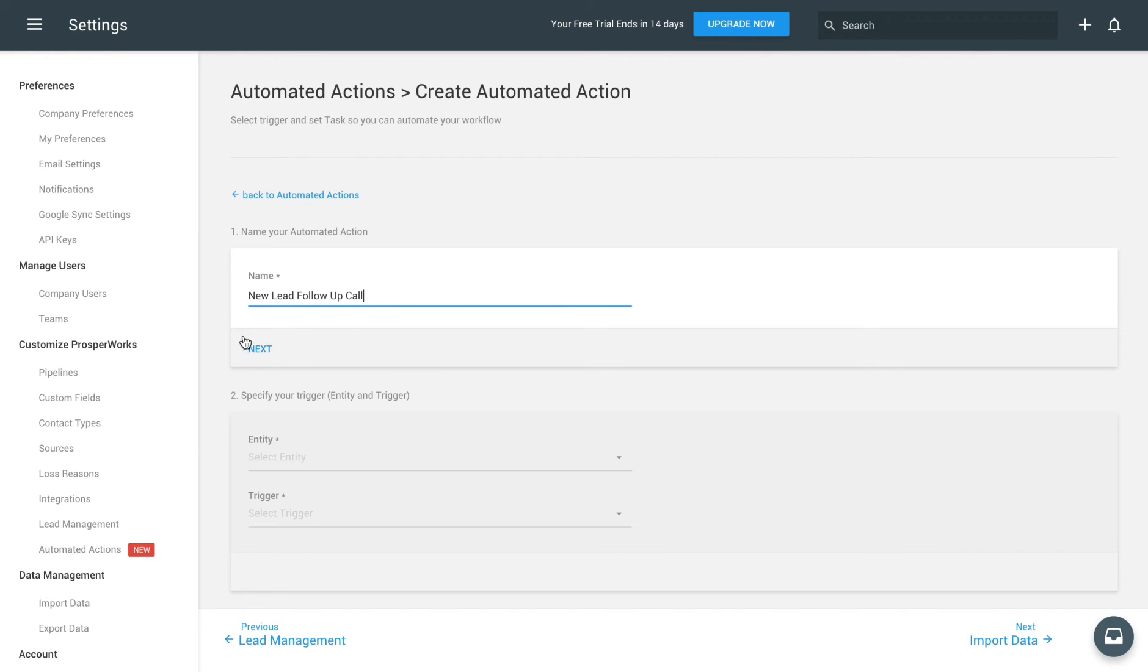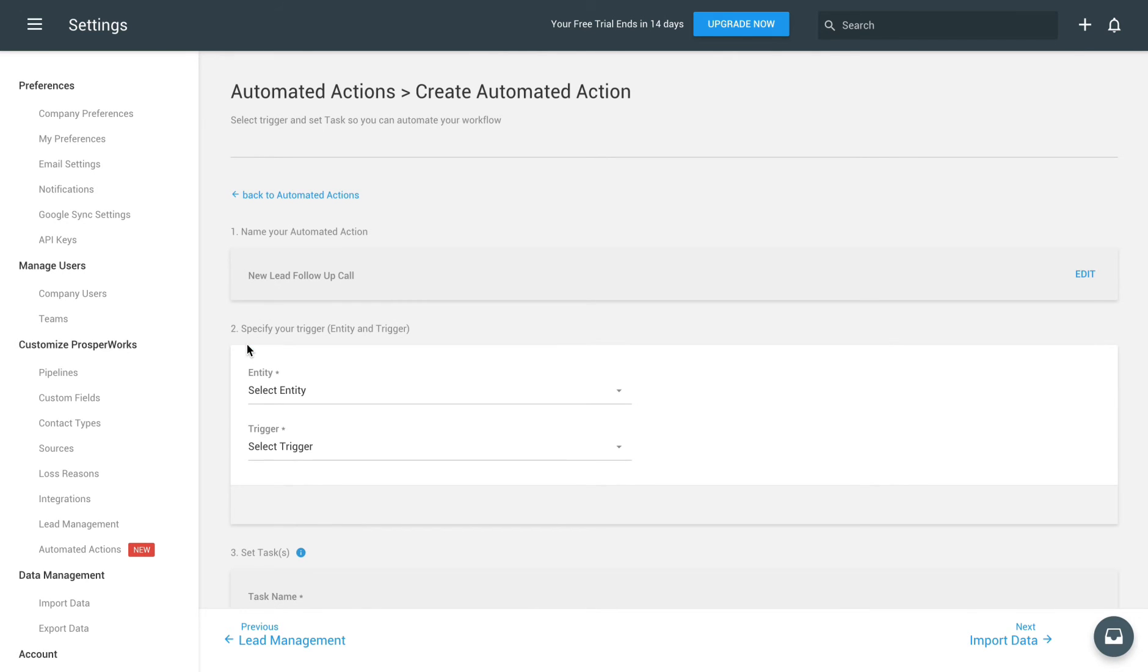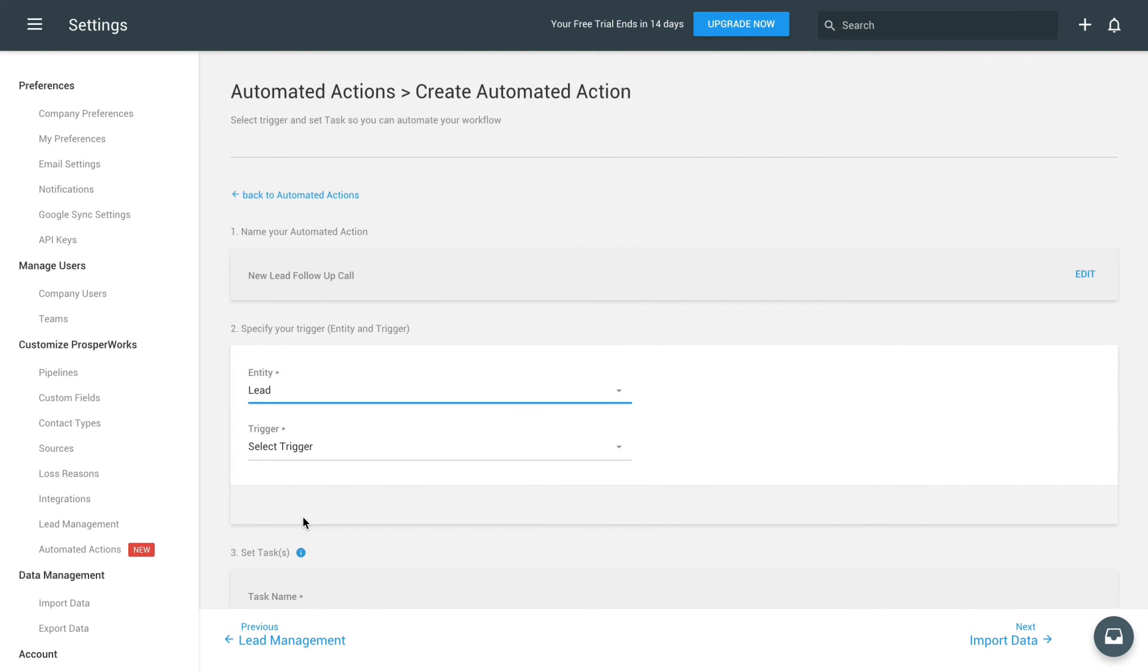We'll also need to set what our action trigger is. So for Entity, choose Lead, and our trigger will be when one is created.